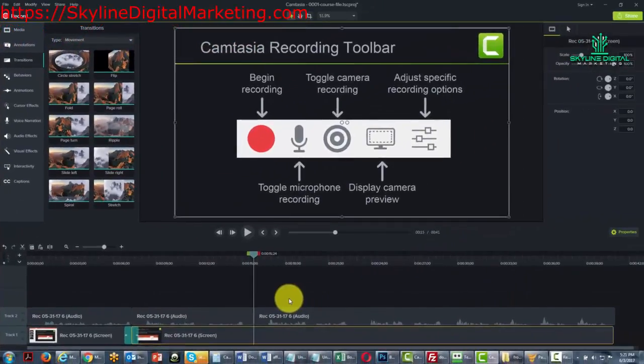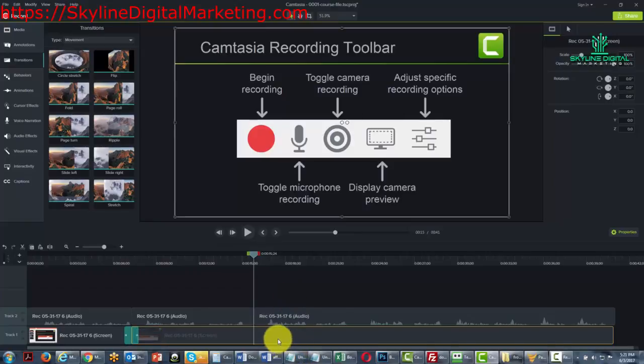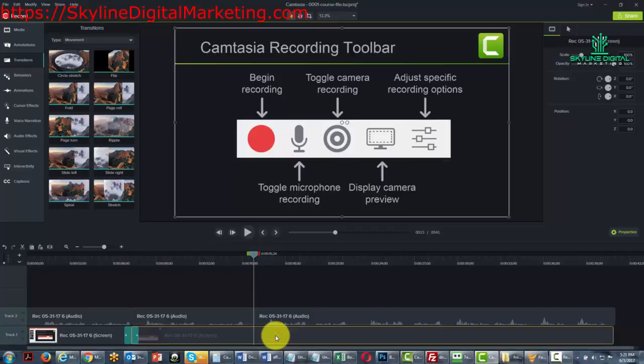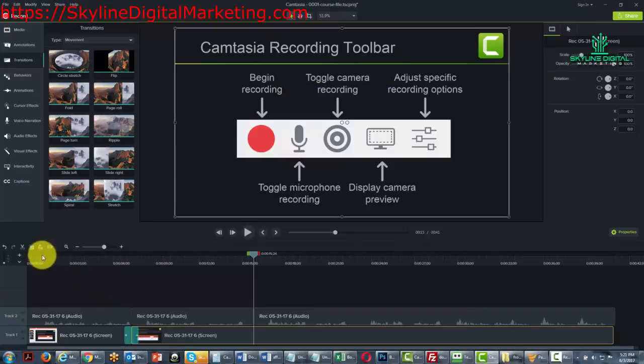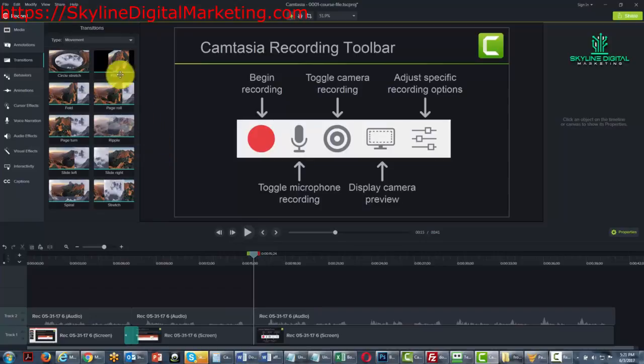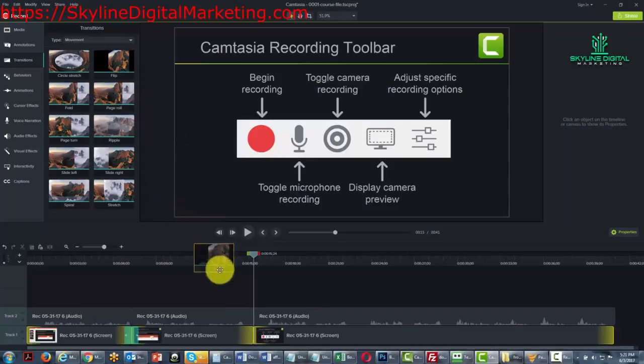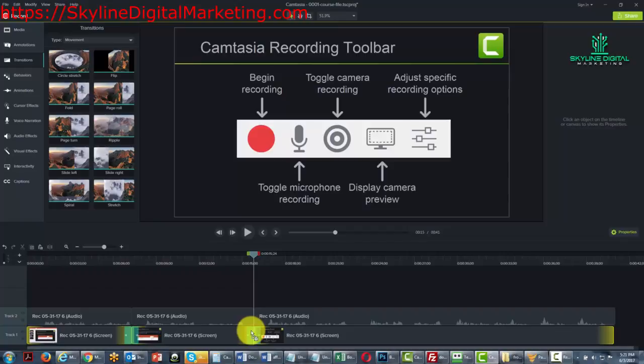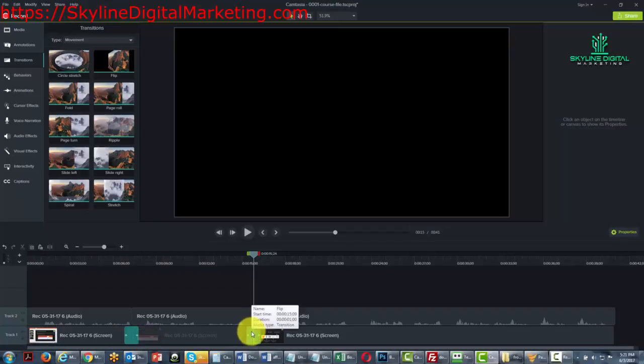Once we found the space on the timeline that we want to have our transition appear, we're going to find the place and then hit the split command. It's going to split the video track, and then we're going to drag this transition right down on top of that video track.